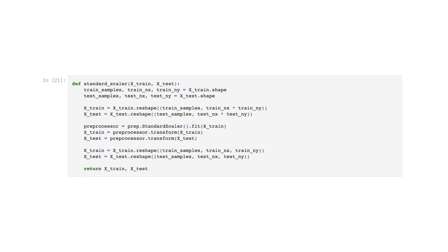In summary, this code performs feature scaling using the StandardScaler technique on the input arrays x_train and x_test, and returns the scaled arrays.